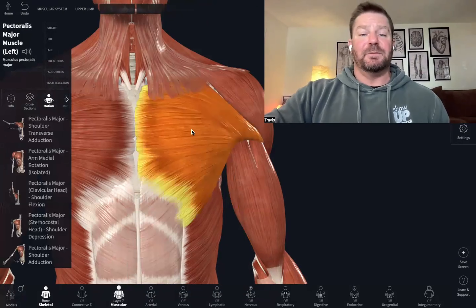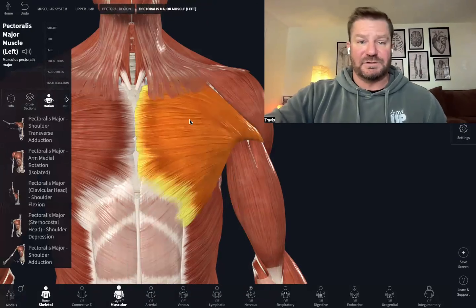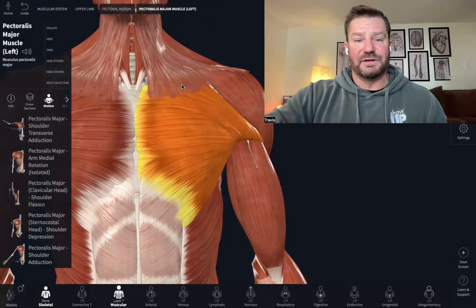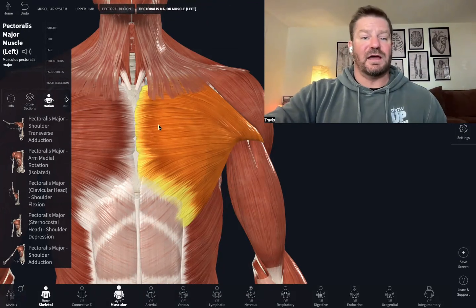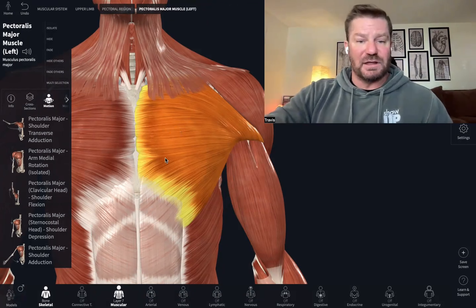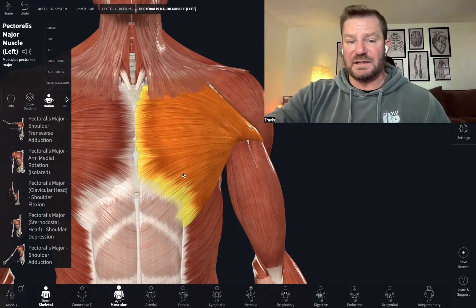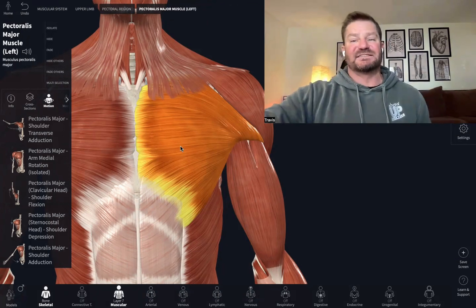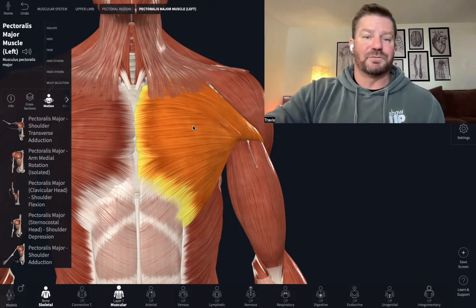We have the pectoralis major, which is your agonist right here. We have the clavicular head, the sternal head, and your costal head — three heads. You don't need to know those for the tests, but they're really good to know.